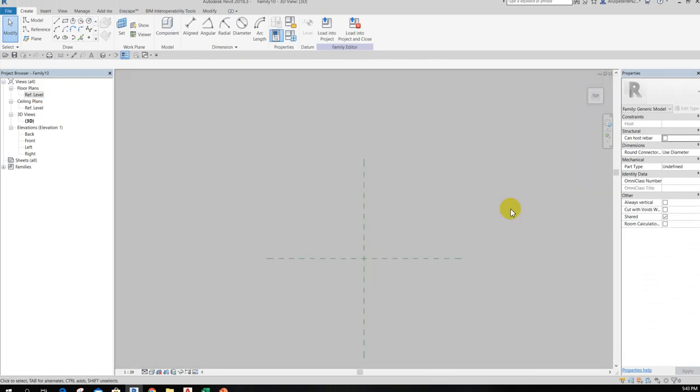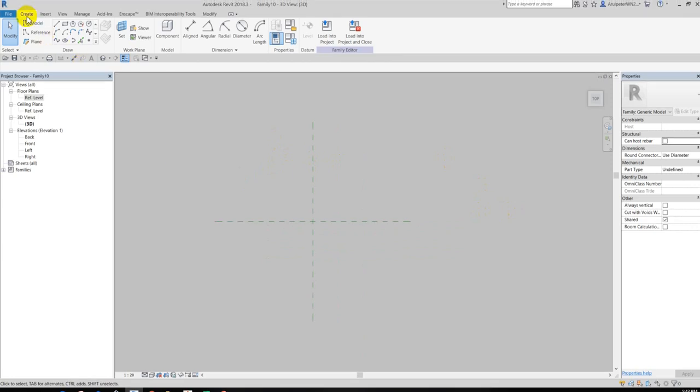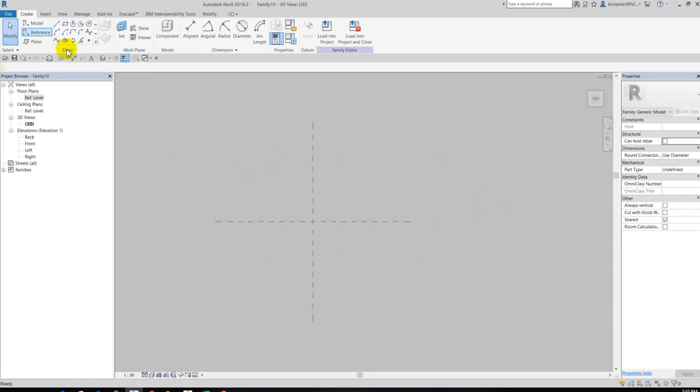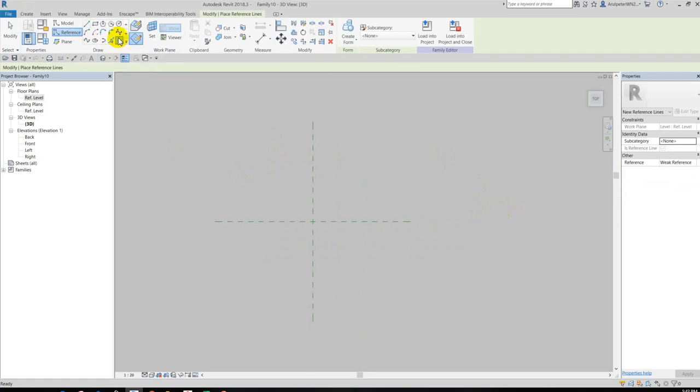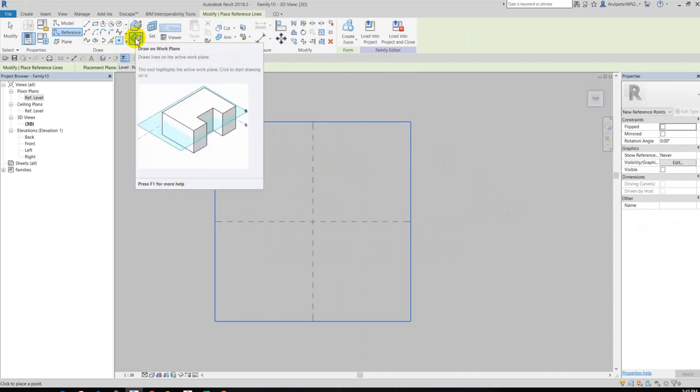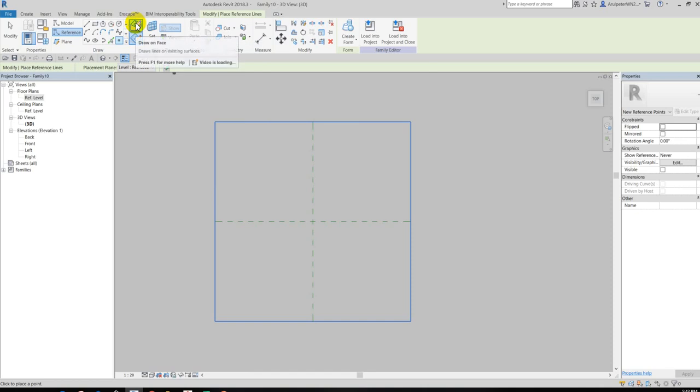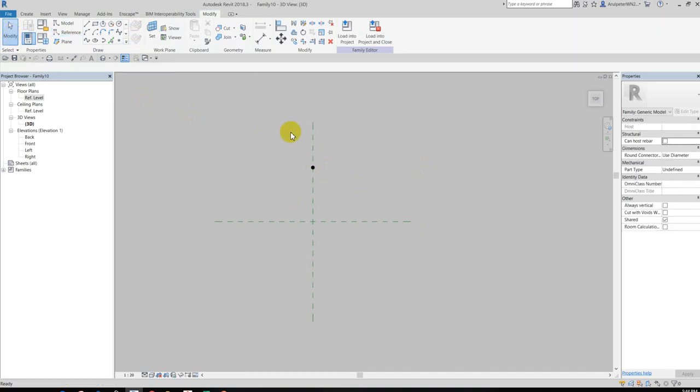So I will use 3D top view, just click the top. Okay, so I'm gonna place reference point. So I will go to the Create tab, after that click Reference and then choose the reference point element. Before I place the point element, I have to check my point must be work plane based, so I will use the work plane placement, not place on face.